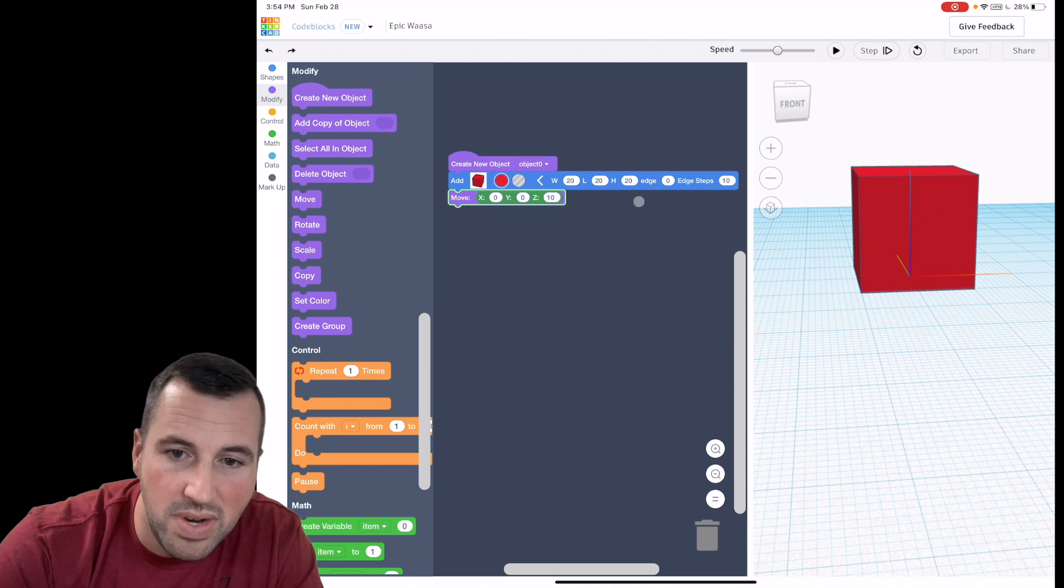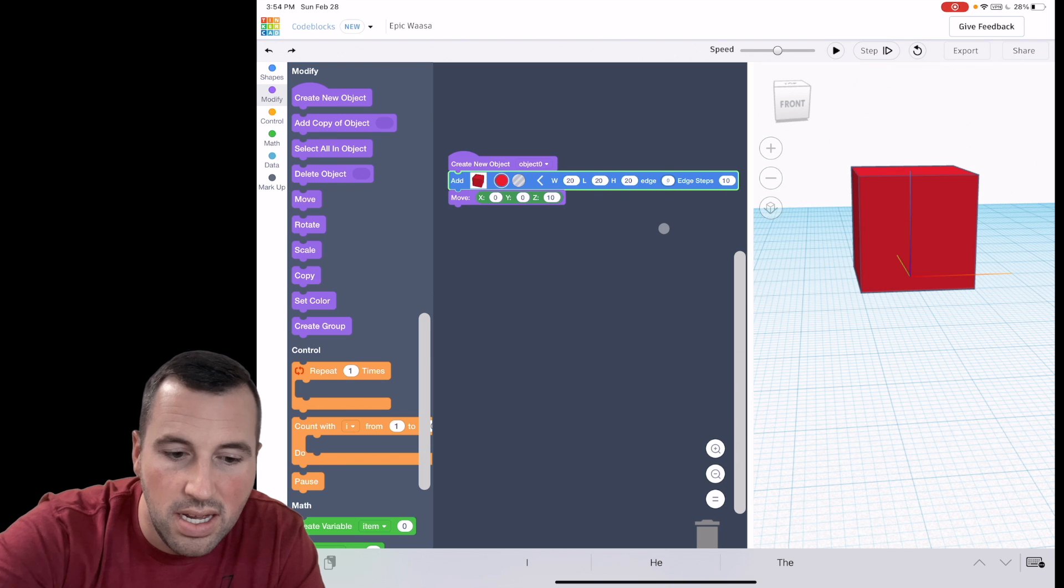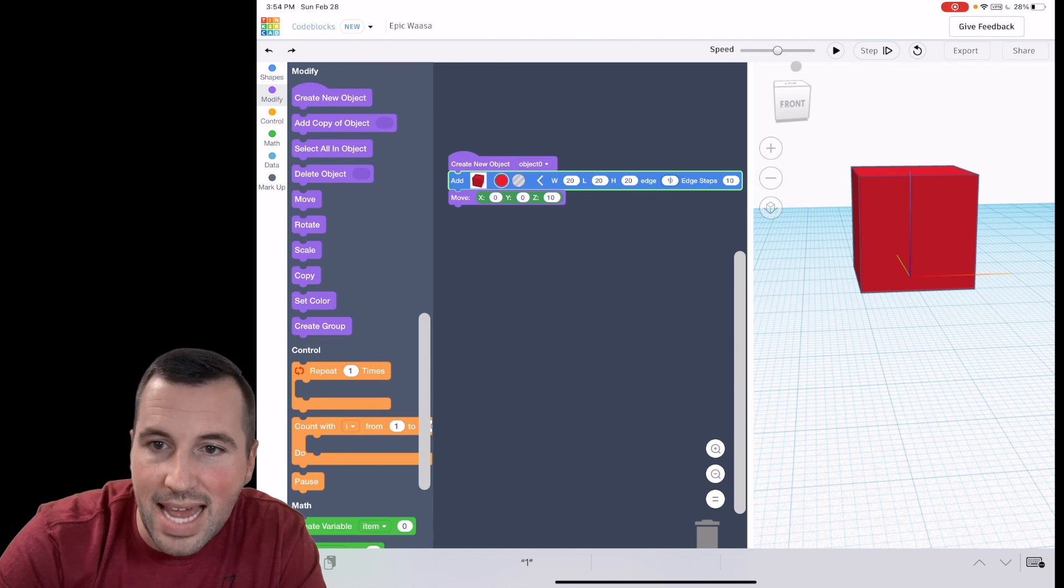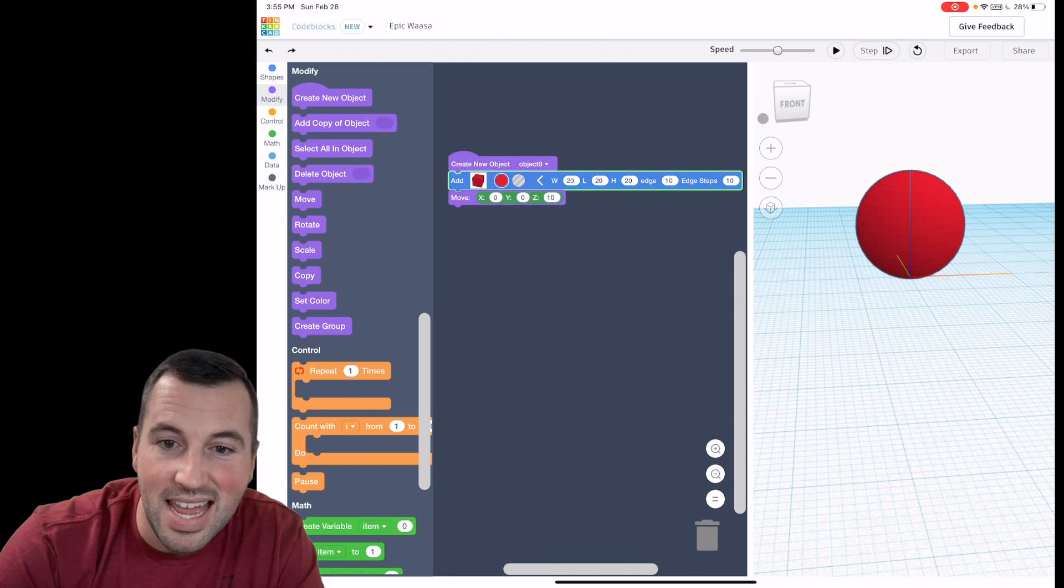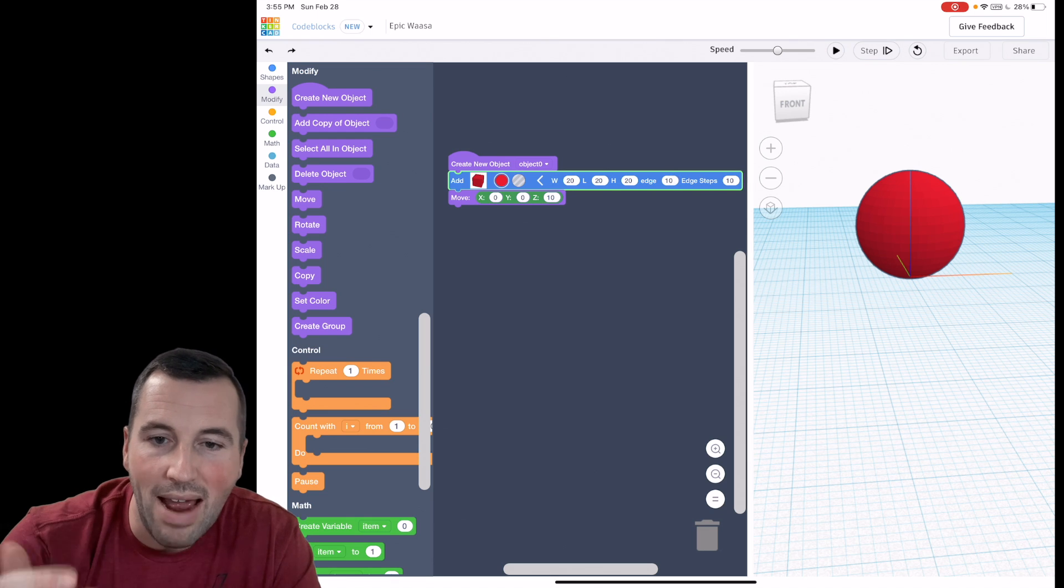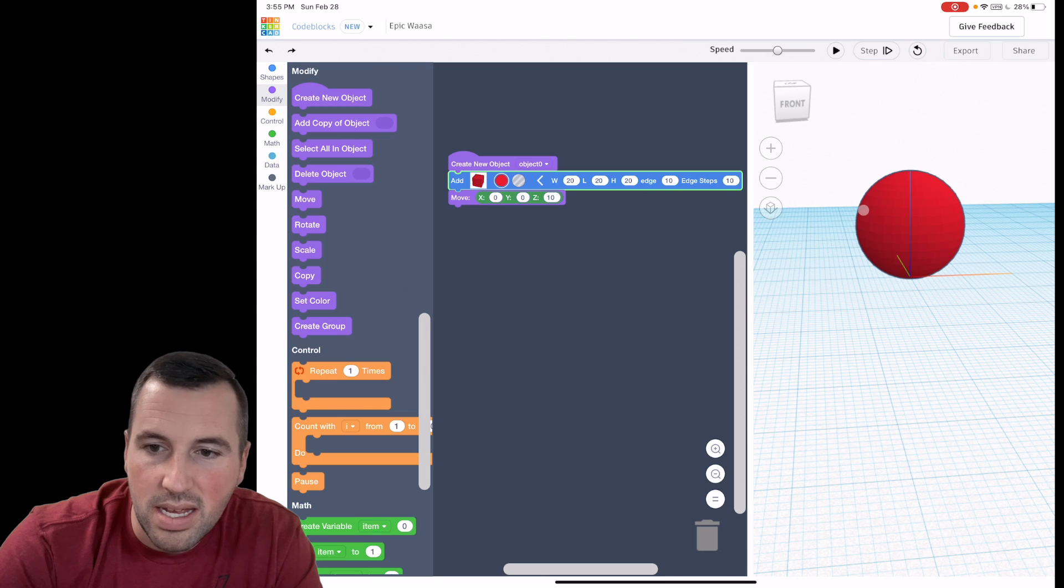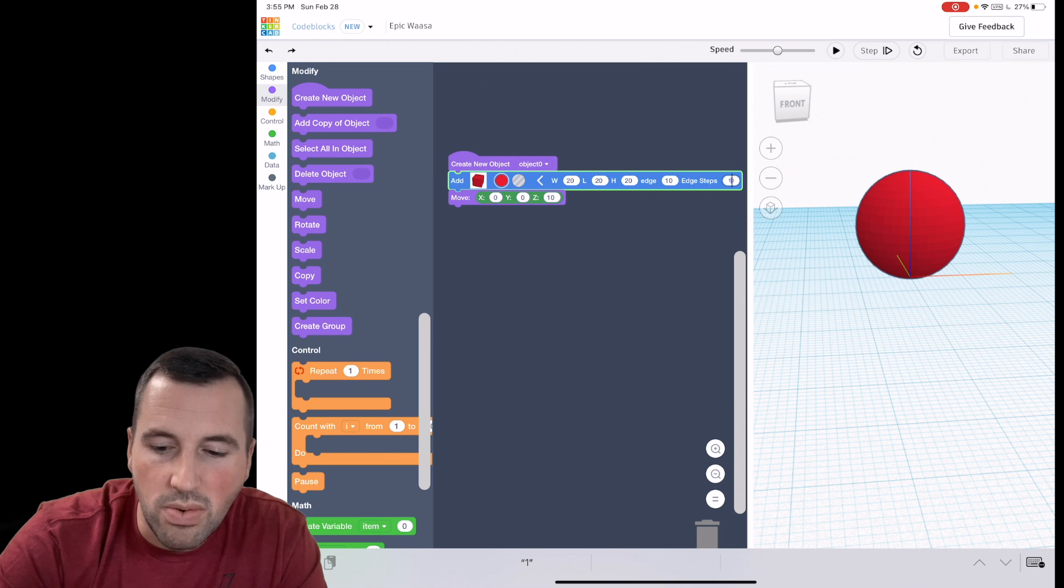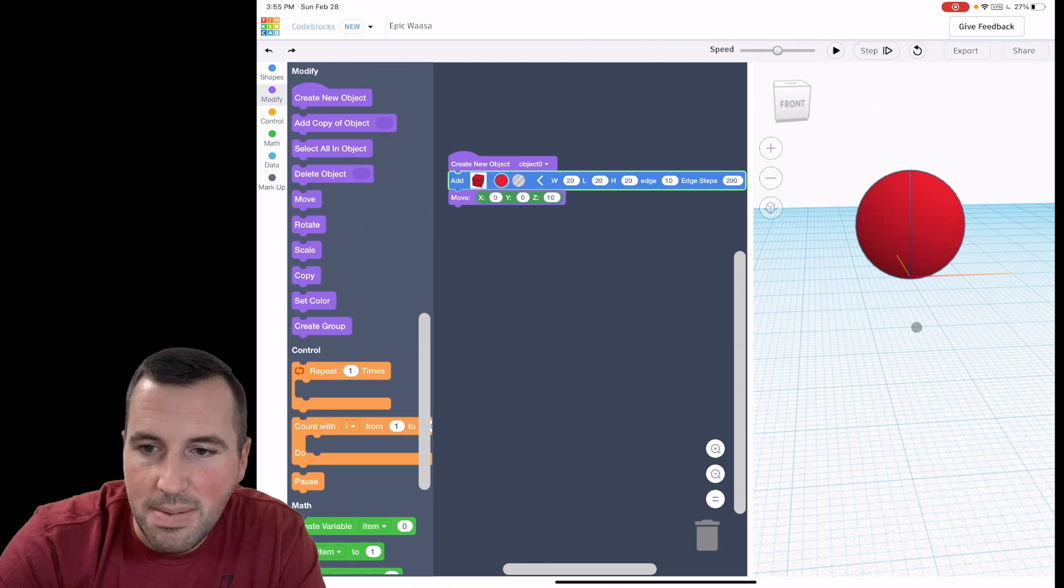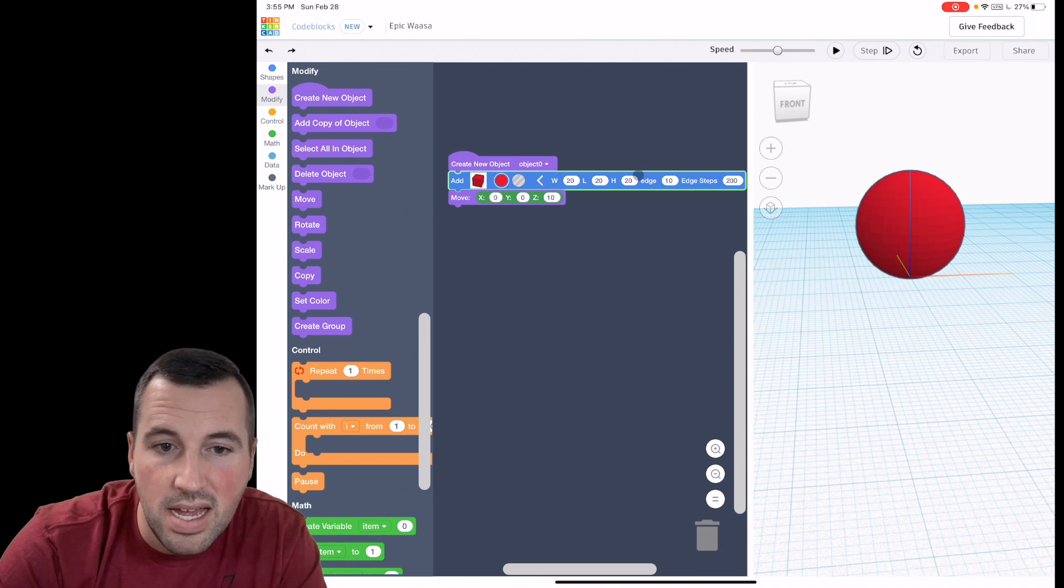So we see that we can mess with edges. So if you change this to something like 10 then you notice that it manipulated the edges and turned it into a sphere. So edges are going to smooth out the edges. But notice all the sort of polygon type sides to that. The edge steps are going to really smooth that out. So if I want to really smooth that out I can change that to 200 and that'll be as smooth as it can go.